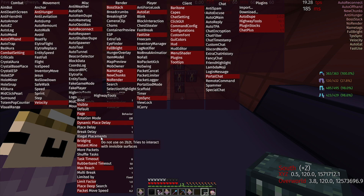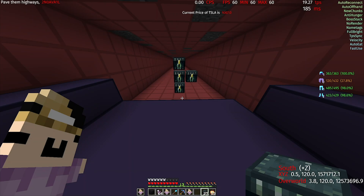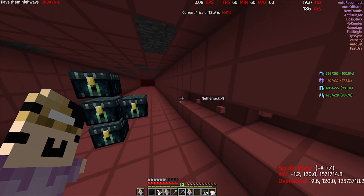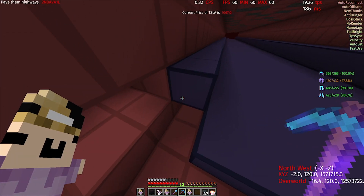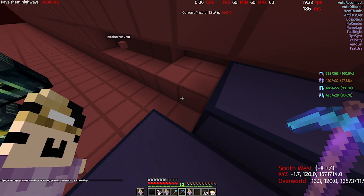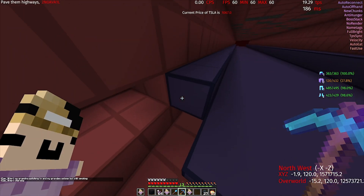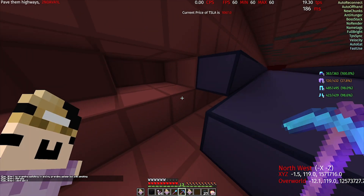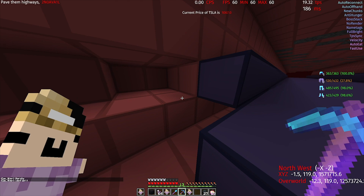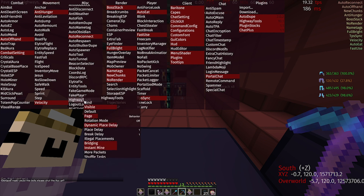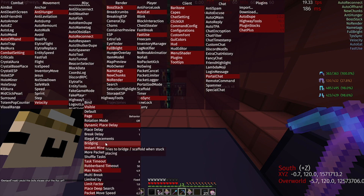Next up is Illegal Placements — it says do not use on 2b. It tries to interact with illegal surfaces. So let's say I'm trying to place here: if I don't have Corner Block turned on and I don't have Illegal Placements turned on, it will be unable to place this railing block. But you want to turn on Illegal Placements so it tries to interact with this empty block and place onto this railing. Next up, we have Bridging — I'm not really sure what that does, so I'll skip it.